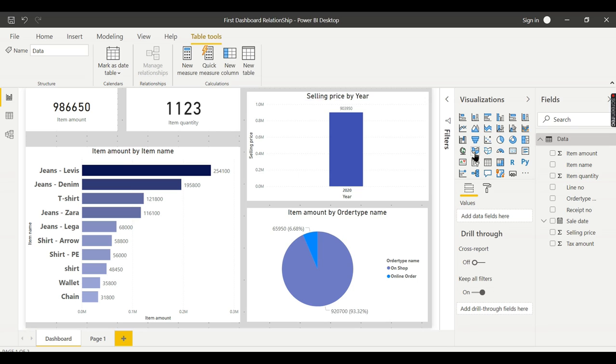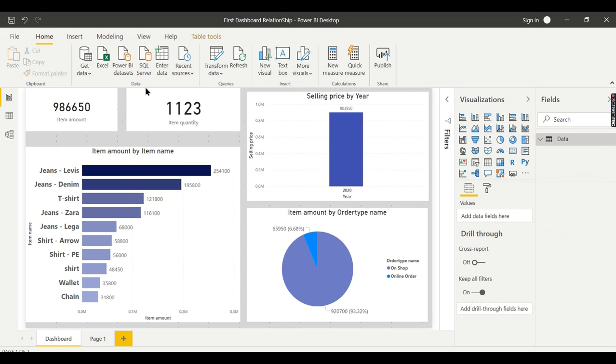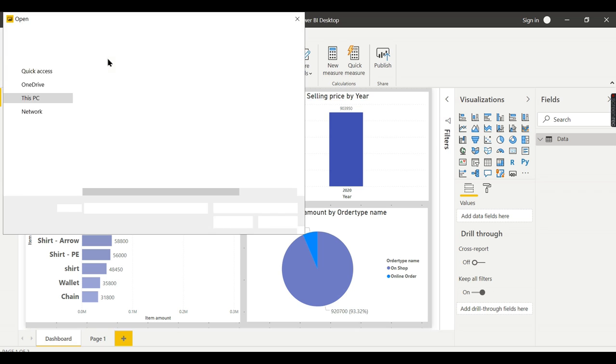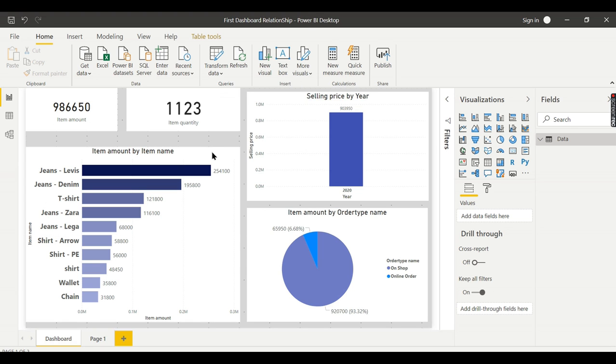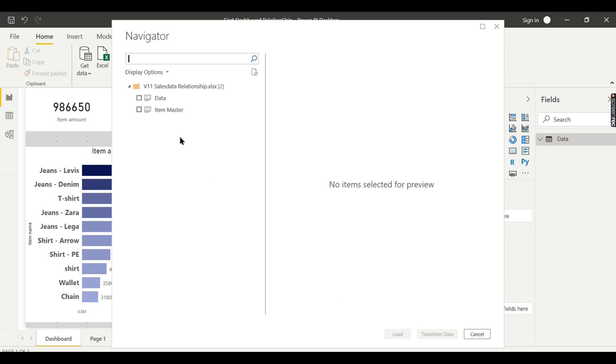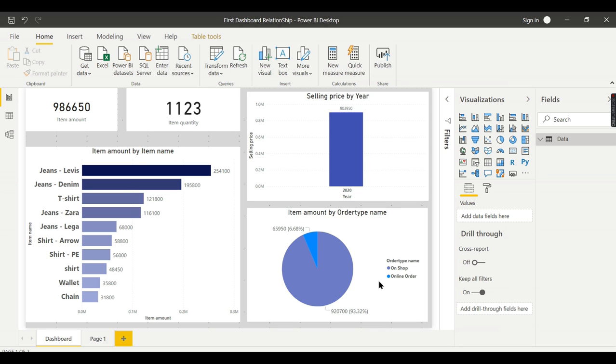We already brought the first table, the data table. We need to get the second table now, the Item Master. Let me navigate to the file. I need this table—just ensure it's our required table, then load it.